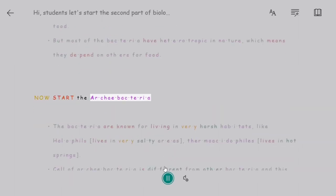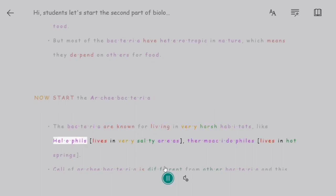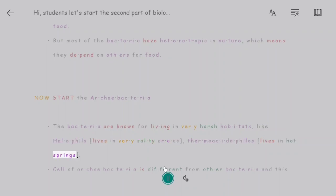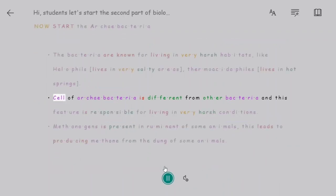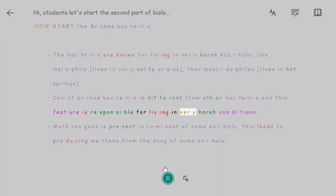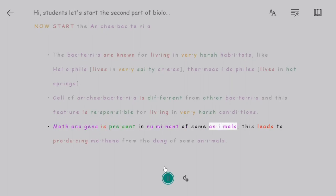Now let's look at Archaebacteria. These bacteria are known for living in very harsh habitats, like halophiles, which live in very salty areas, and thermoacidophiles, which live in hot springs. Their cell wall structure is different from other bacteria, and this feature is responsible for surviving in very harsh conditions. Methanogens are present in the rumen of some animals, leading to the production of methane from the dung of some animals.